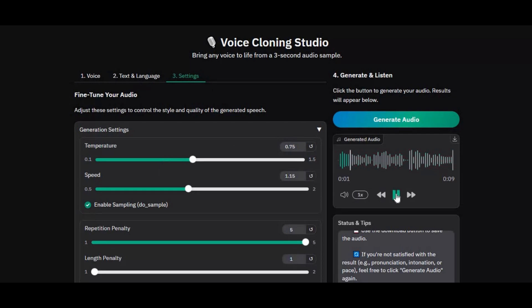If you are new to my YouTube channel, subscribe and press the bell icon to stay updated. Well, let's see how you can install Voice Cloning Studio on your computer.